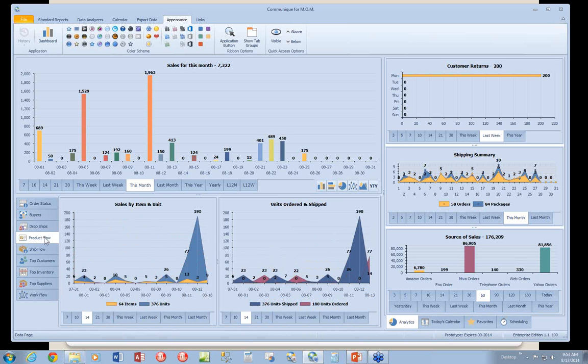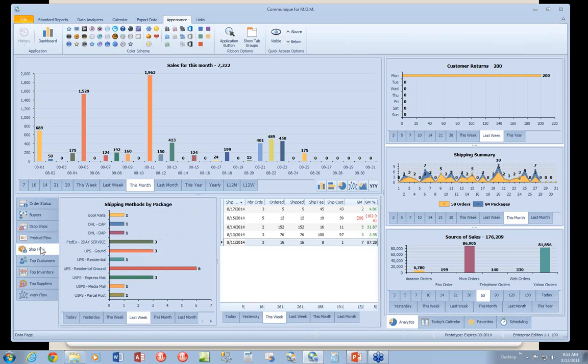Product flow deals with sales by item and unit, and units ordered and shipped. Your ship flow deals with ship methods and daily shipping summary.